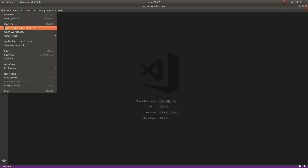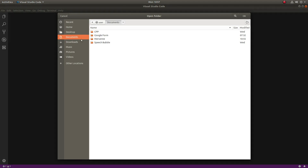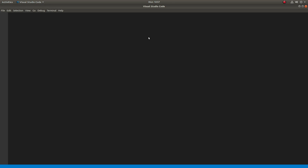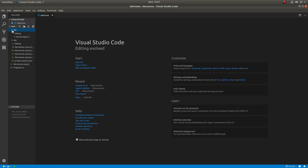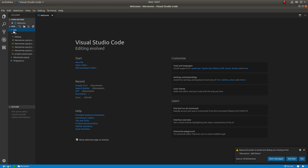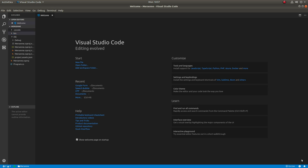Open Visual Studio Code and then open the folder you created in the terminal window. Have the C# extension added to Visual Studio Code. When prompted, choose Yes to add the required assets to build and debug C# applications.